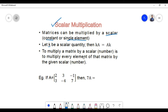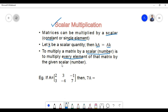Let k be a scalar quantity. Then multiplication of a scalar with matrix A will be equal to multiplication of matrix A with a scalar — that is, k times A equals A times k. To multiply a matrix by a scalar is to multiply every element of that matrix by the given scalar.